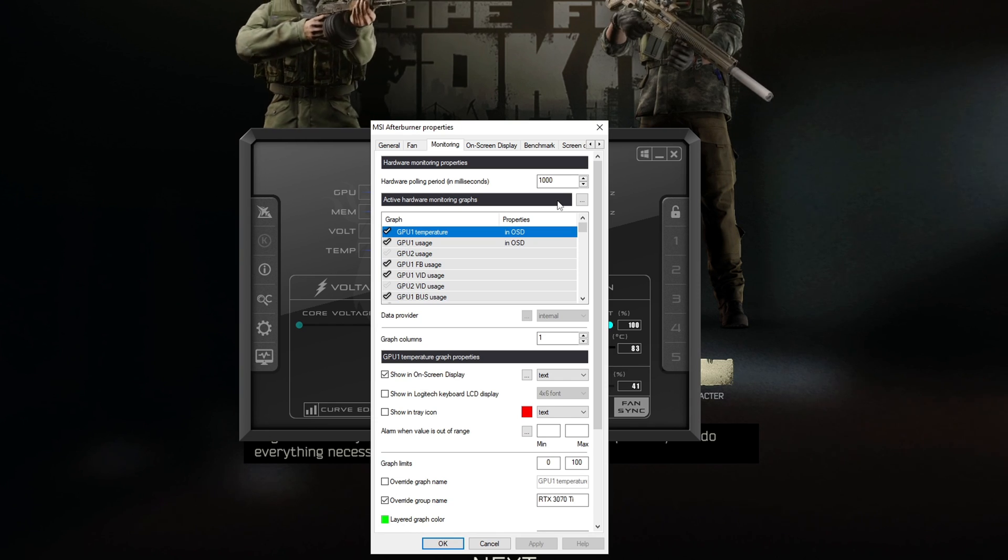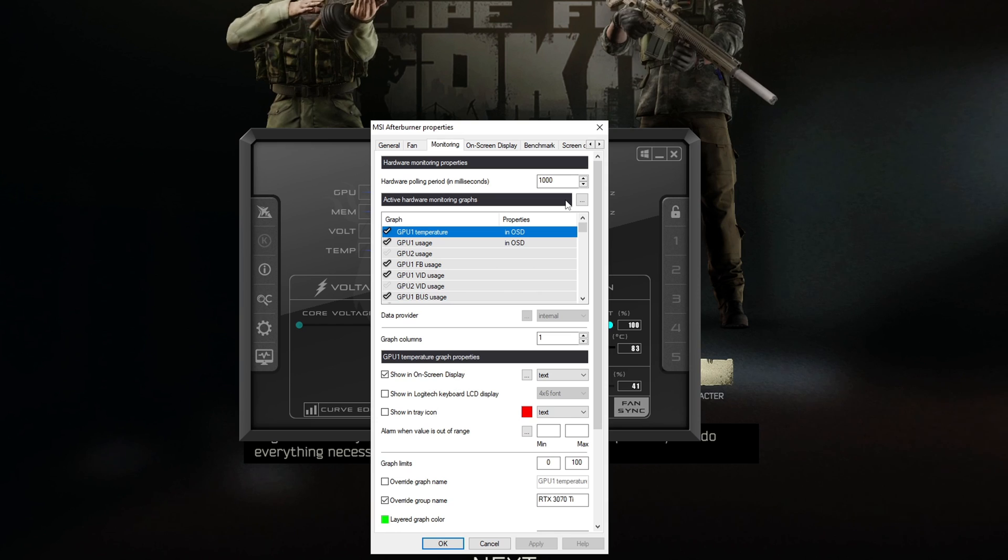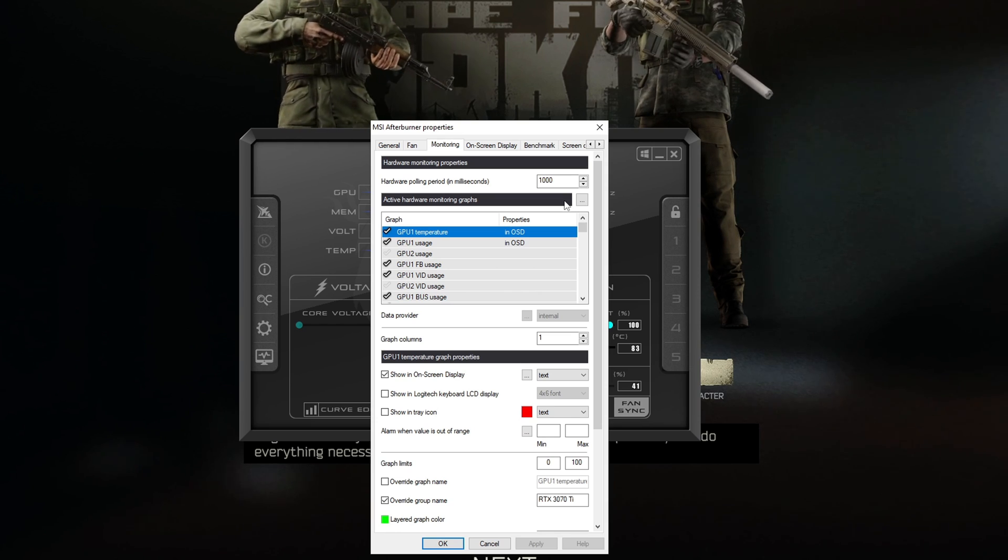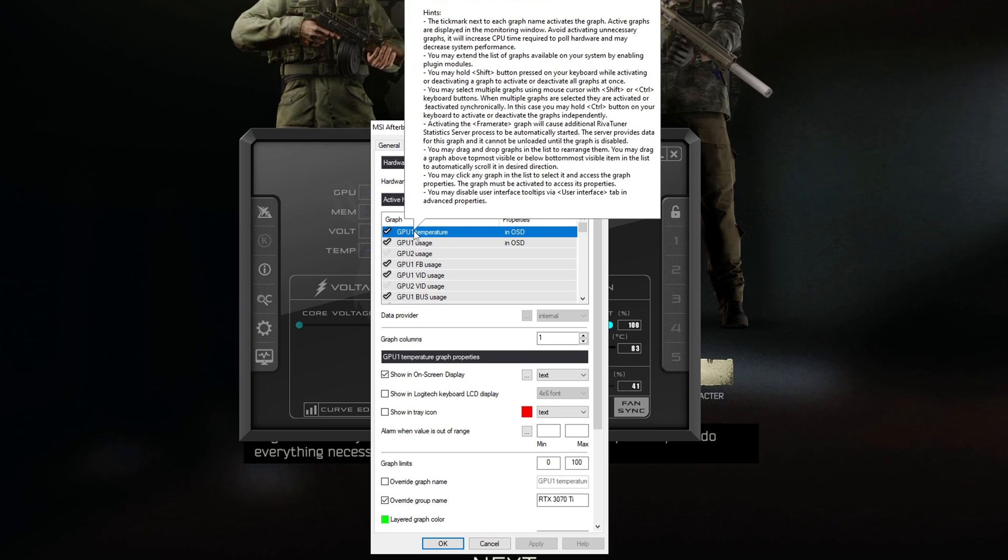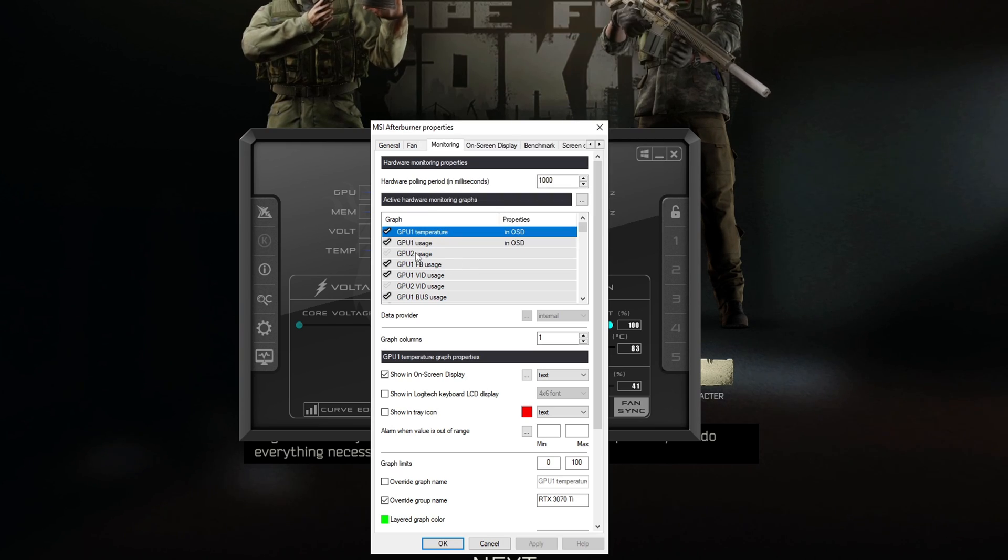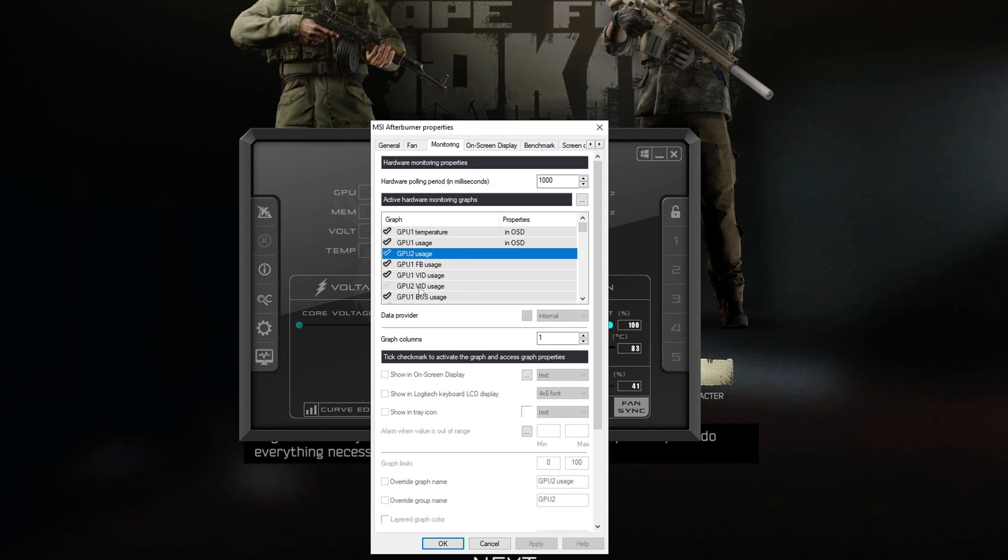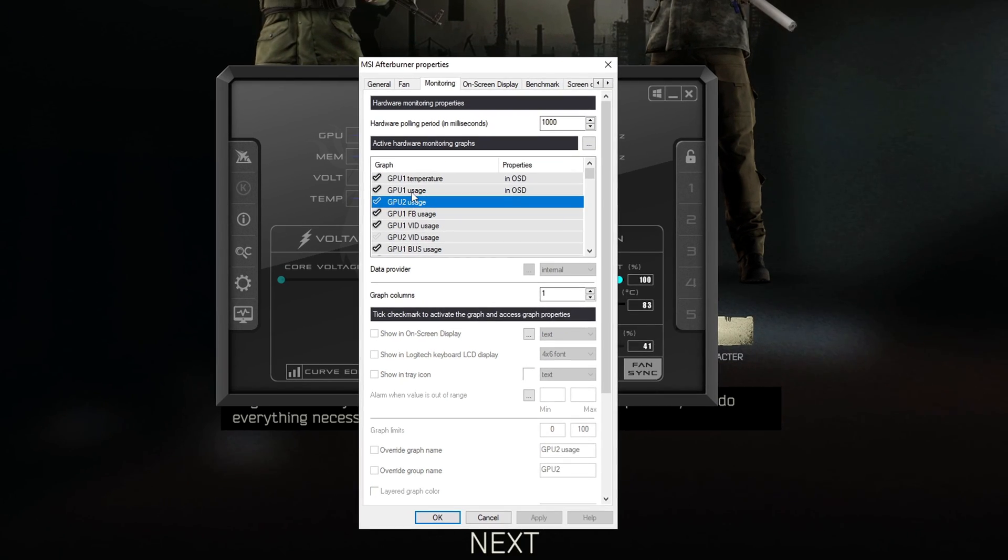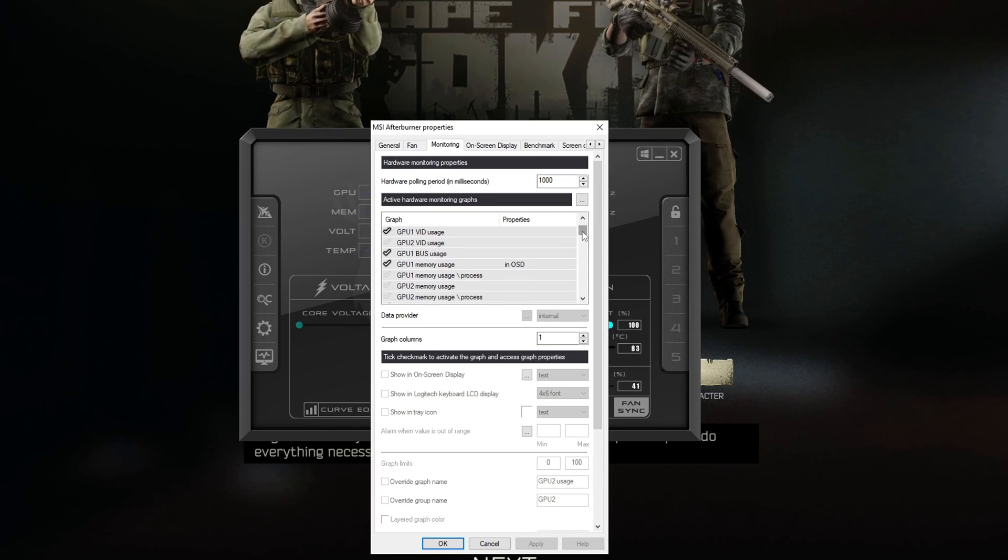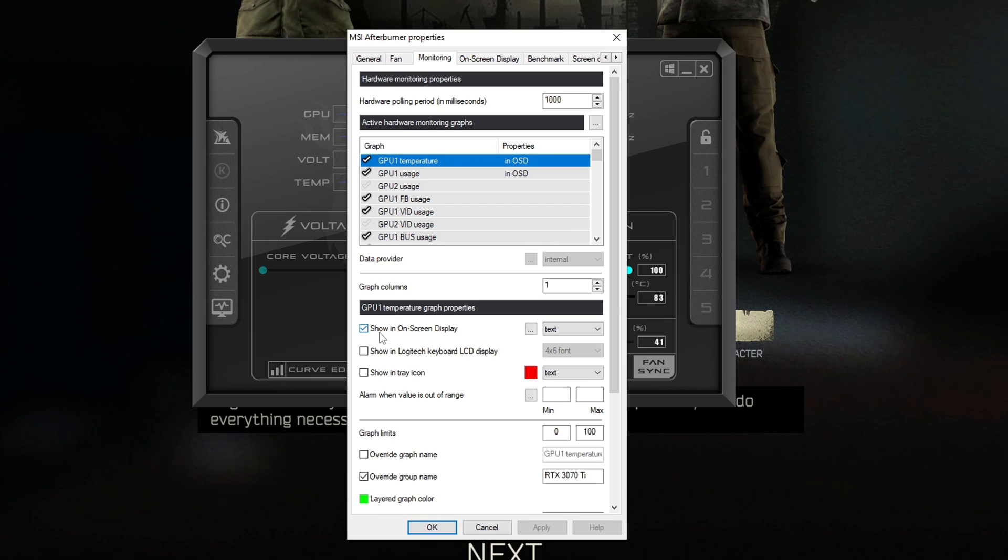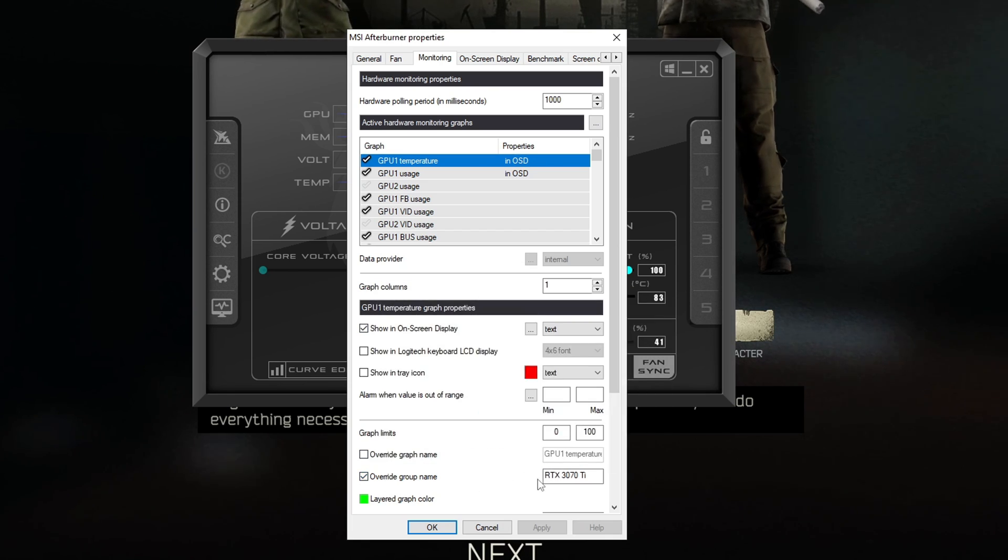The first thing is some of you might have an integrated GPU and if you do say on your CPU you're going to need to make sure you check the correct one. For most people it should normally be GPU 1 that's the correct GPU. If it says GPU 2 that should be the integrated graphics so you don't need to worry about tracking the usage or anything from that because well you're not using it. Feel free to uncheck those boxes as you don't need to collect that data. Then for the boxes you want go to them as I said here click show in on-screen display and if you want to sort it more efficiently you can always go down to override group name like I have and name it though that's a completely optional part of the process.